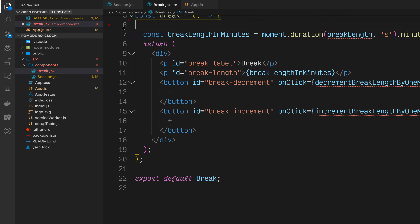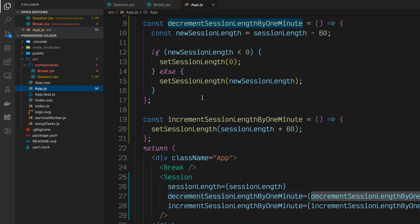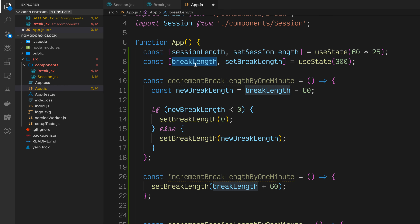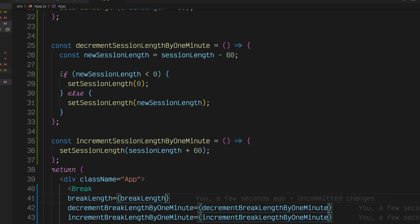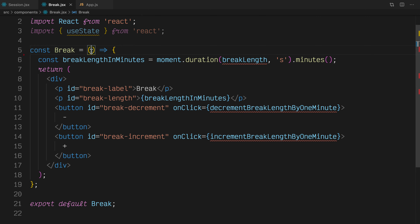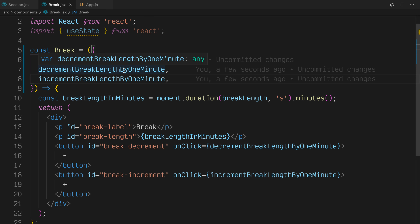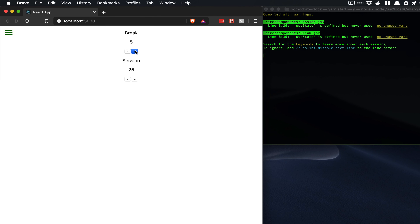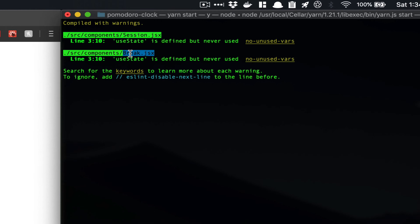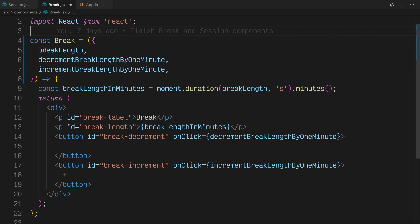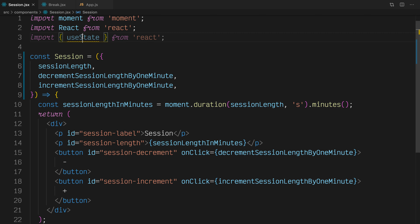Let's go into our Break component and do something very similar. We'll cut out the entire state for the Break component, put it into the App, pass the state and decrement/incrementors into Break, and in the Break component, accept these props. Let's go back to our application, make sure nothing broke, and you'll see Break is still working. In our terminal, you'll see two warnings that useState is defined but never used in both the Session component and Break. So let's go back and delete that import from Session and Break.